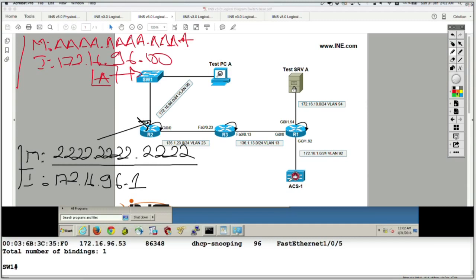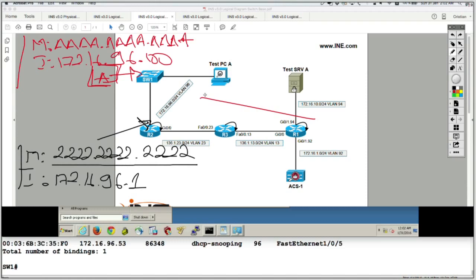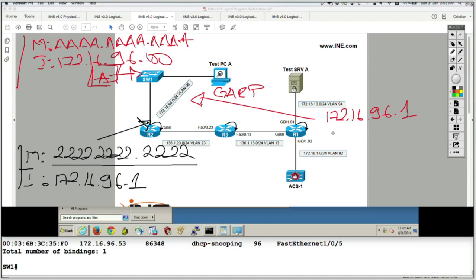testPCA wants to speak with a server that is not in the same subnet, so it sends packets at layer 2 destined to the MAC address of its default gateway, which is router 2. What the attacker can do is send a GARP message in the subnet — an unsolicited ARP reply — saying that the IP address 172.16.96.1, which is the default gateway, is reachable at the MAC address AAA. So the attacker is binding the default gateway's IP address to the attacker's own MAC address.